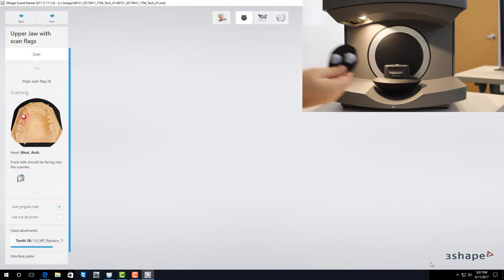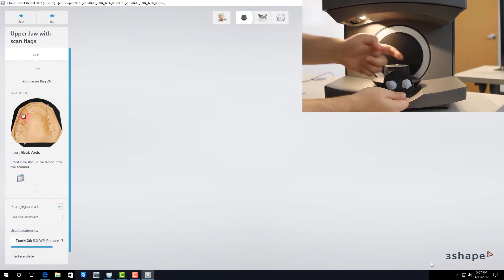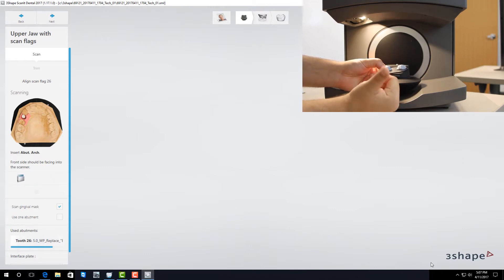First it's important to note that when you place your model on the scanning plate you want to make sure the buccal side of your model is on the round side of the plate. The flat side of the plate faces out.